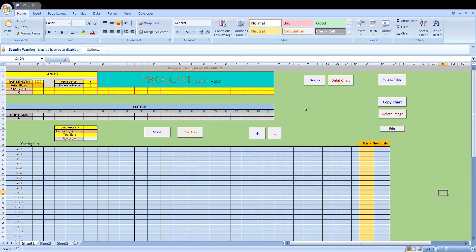Hello and welcome to another Excel video on my latest program, which is called ProCut Plus 2021. It's a program that's been designed to create an optimized cutting list. For example, if you have some aluminium profiles or wooden mouldings and you have a whole bunch of sizes and quantities of sizes to cut, this program will calculate the best way to cut the pieces from each bar of stock.